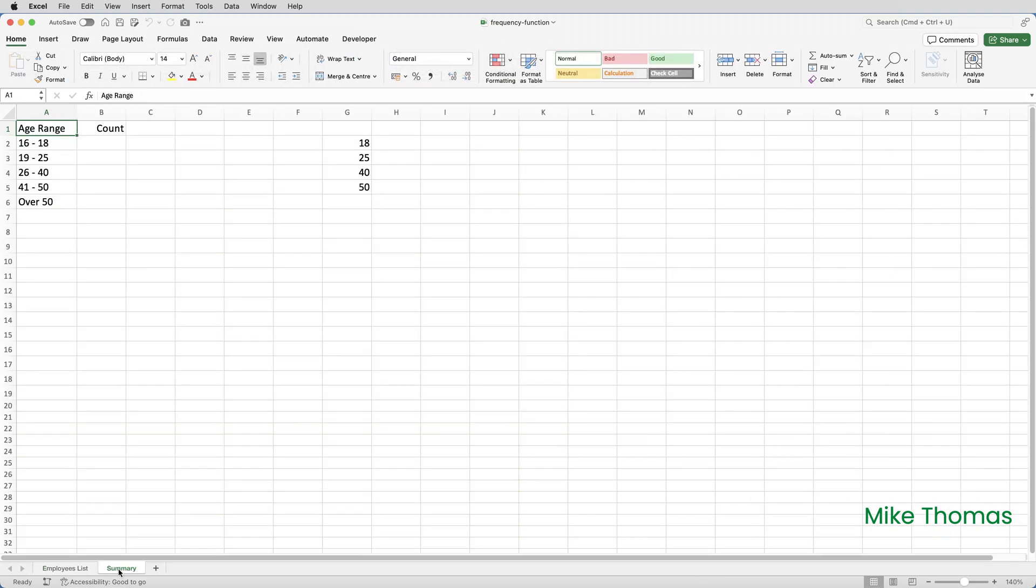If I go over to the summary sheet, I want to know how many people are aged between 16 and 18, 19 and 25, 26 and 40, 41 and 50, and over 50. And as you can see, there is no consistency in those intervals. As I said, to do this, I'll use the frequency function.